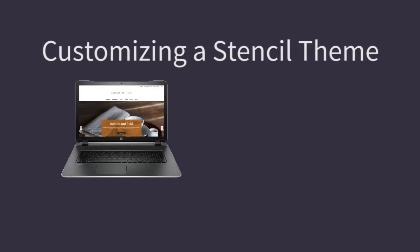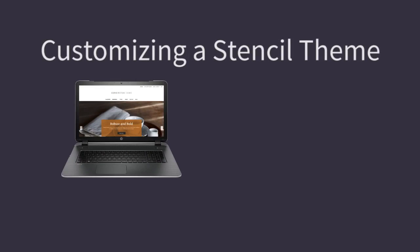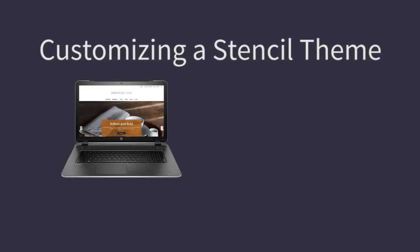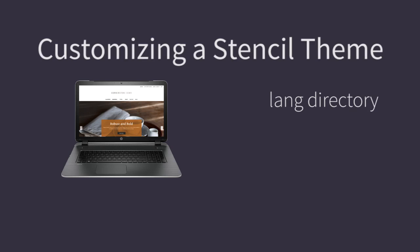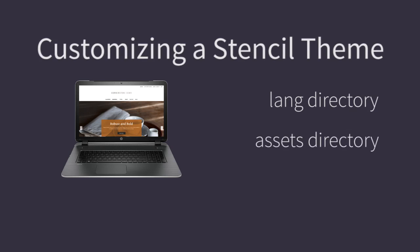In this video, we're continuing the series on customizing a Stencil theme using the Stencil command line interface. This time, we'll focus on the lang and assets directories.